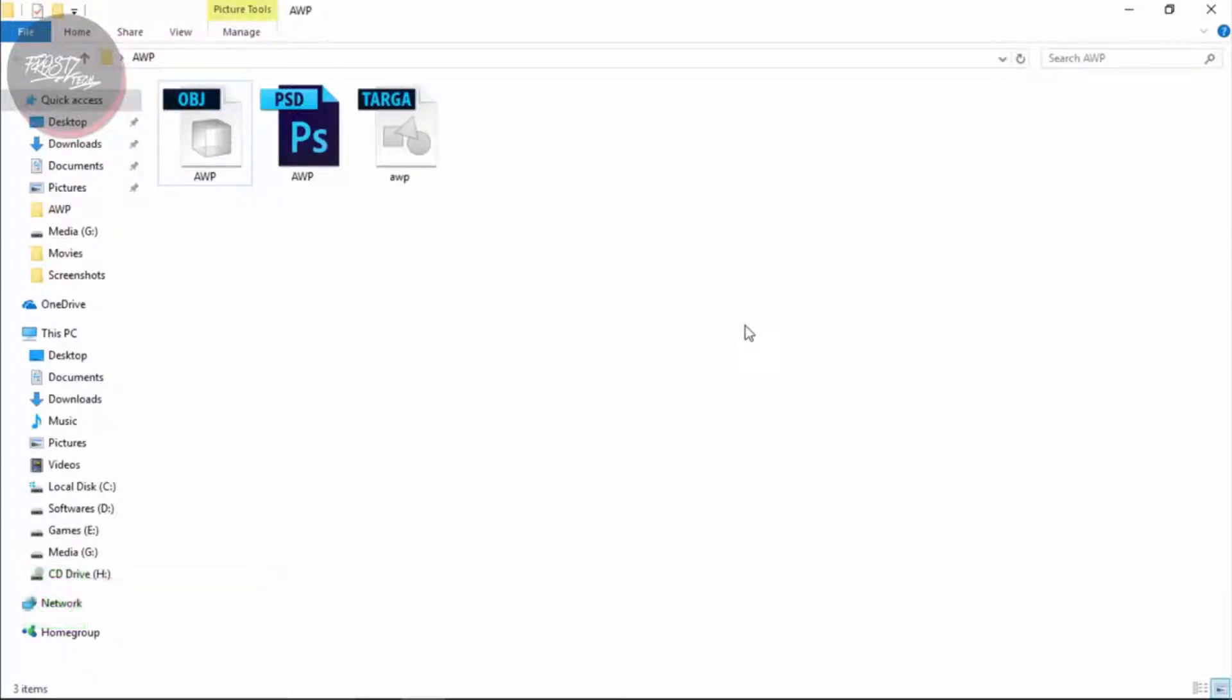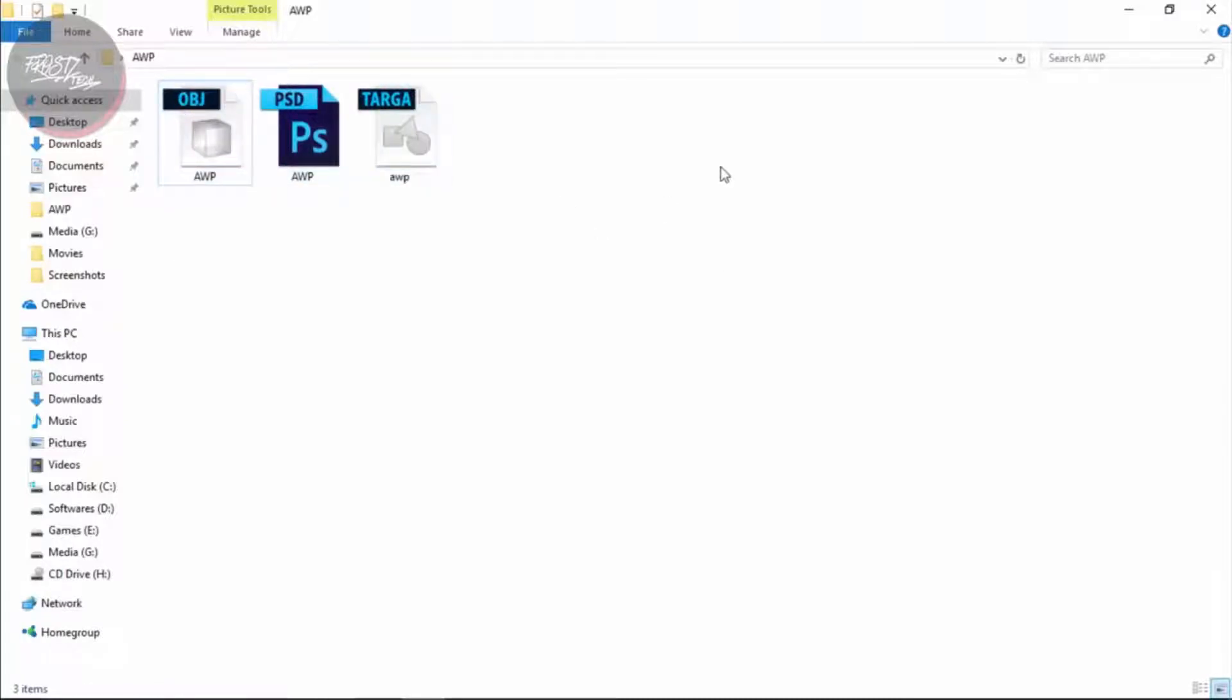Make sure to like and subscribe. All you need to do is download the RAR file below, just extract it and you're going to get three files. The extra software that you'll be needing is VTFEdit. You can download that below in the description too.